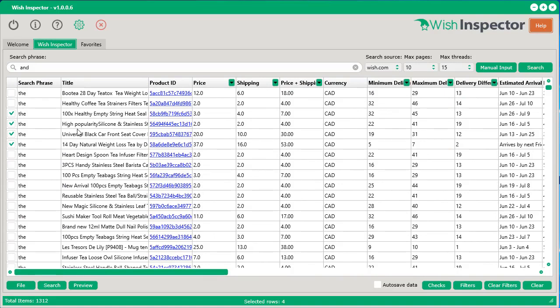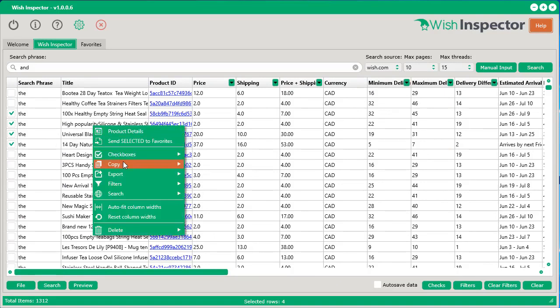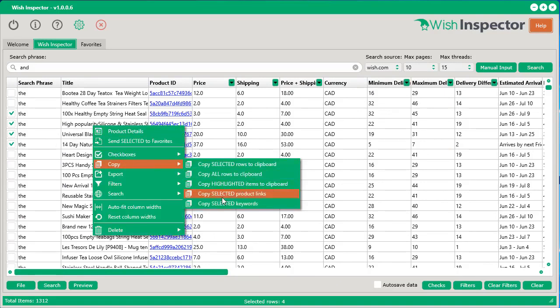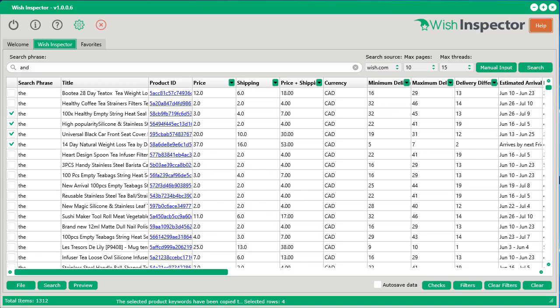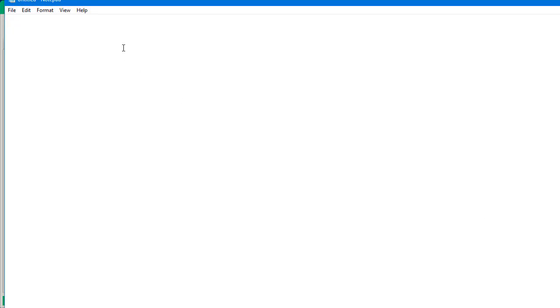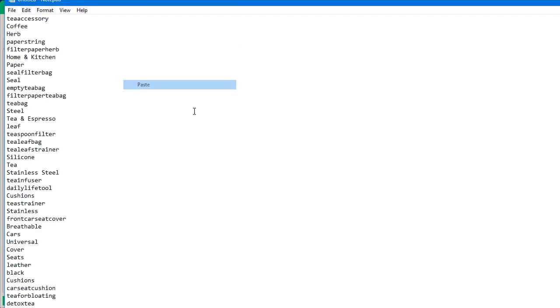All you've got to do is select the products that you want with the checkboxes, right-click, go copy, and then copy selected keywords. And now they're copied to your clipboard. And you can right-click and paste them anywhere you want. Just like that, you've got access to these awesome keywords.